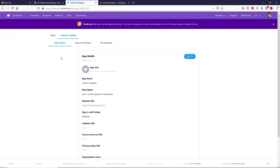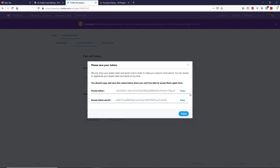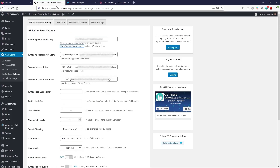Your application is now ready. Click on Keys and Tokens. Here you can see your API key, API secret, access token, and access token secret. Click Generate to reveal your access token and access token secret. Copy them and paste them into the corresponding fields in the plugin settings.